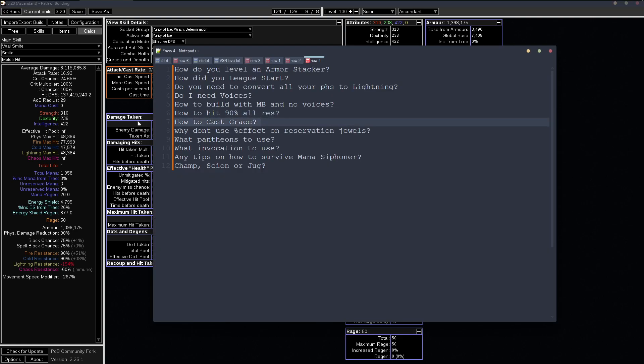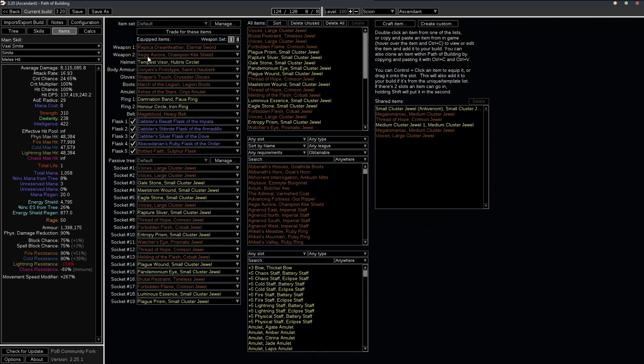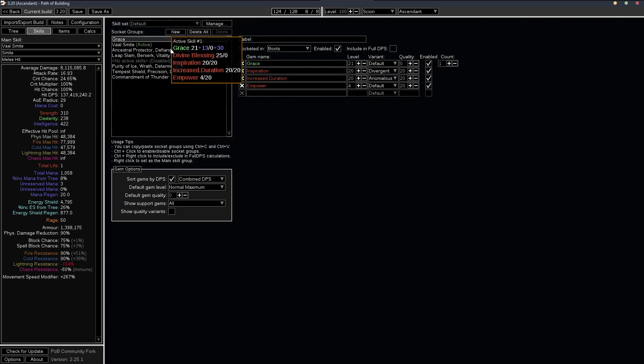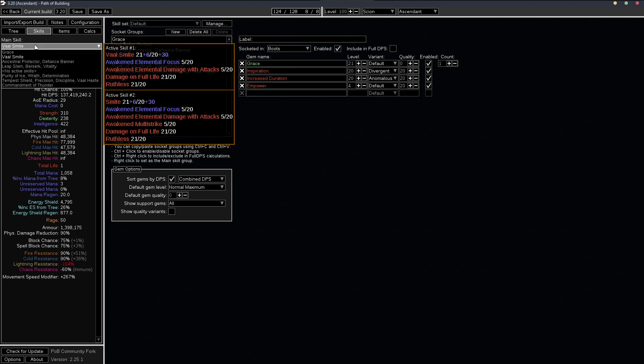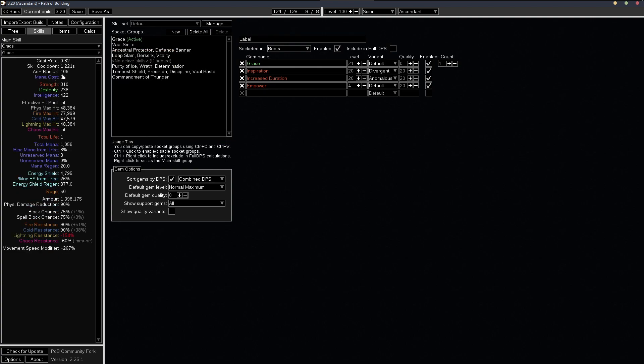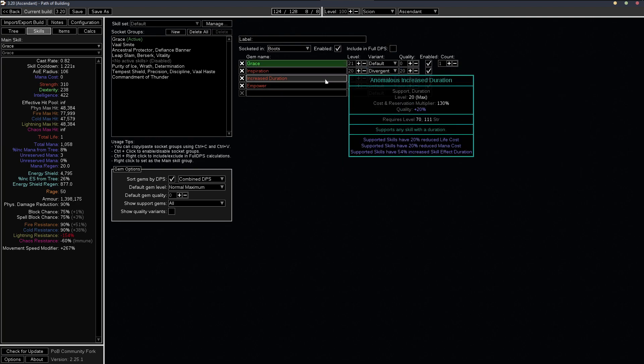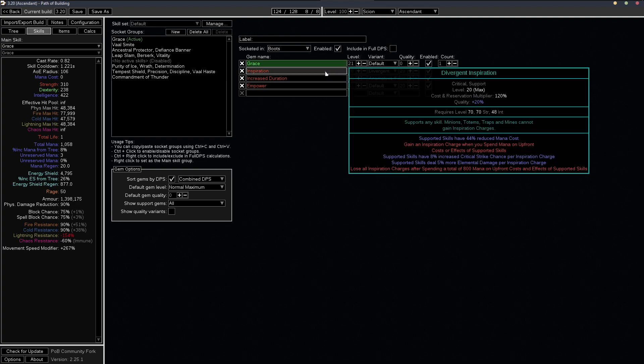How do we cast grace? This is where people get stuck a lot, I think. Let's just see in POB, you can actually go to your grace and you can see the mana cost. You see it's costing zero mana and that's because we have it linked to divergent inspiration, which reduces the mana cost of the skill.